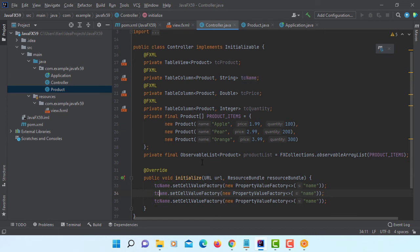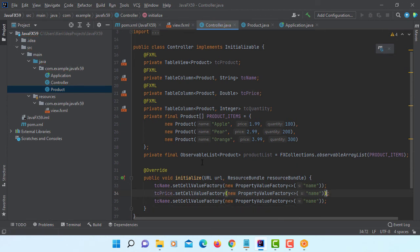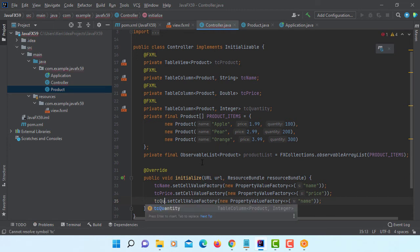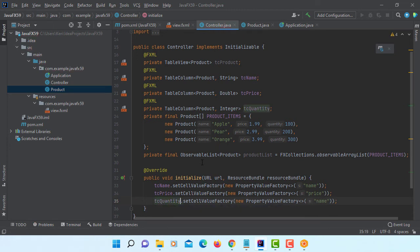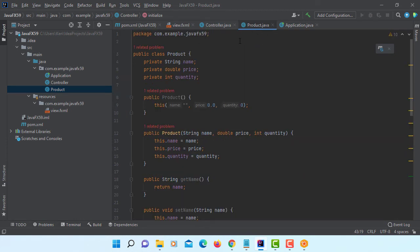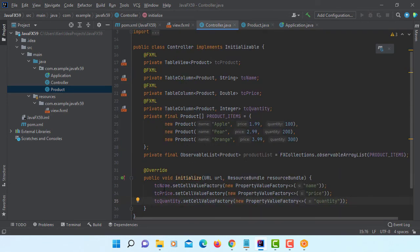Using a property value factory. The first one here referring to a data type of a product class called name. That refers to TC name in the table view. So let me change TC price for the second column of table view. Second data field of product class is price. It's TC quantity. That should be matched with quantity in product class.